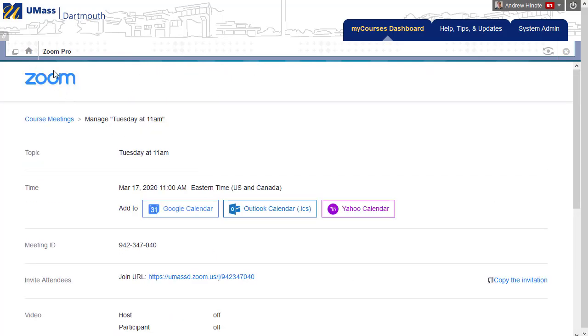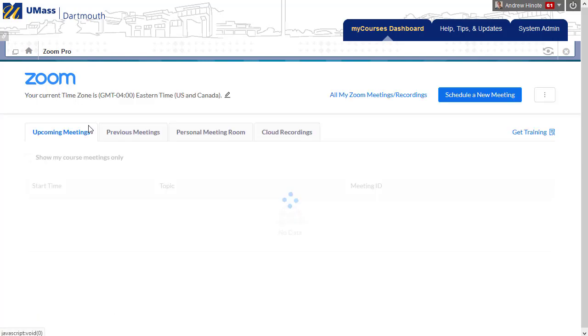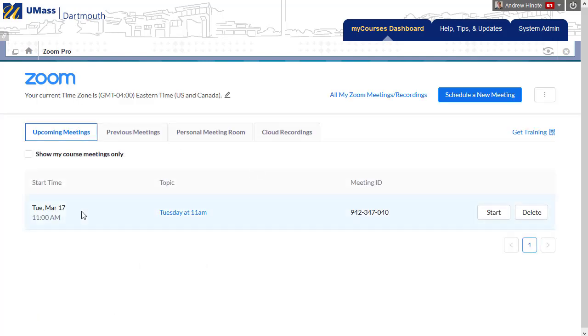If you come back to the Zoom course meetings page, you'll see your session sitting there, and students will be able to click on it once you've started it to join you.